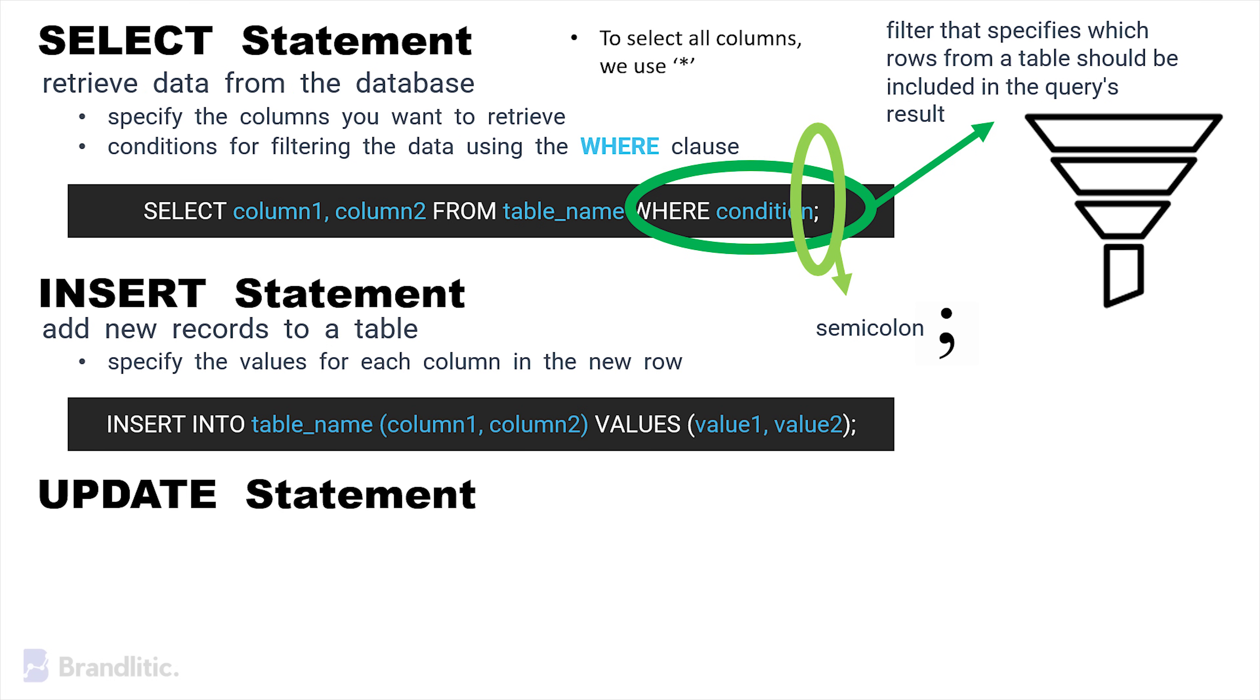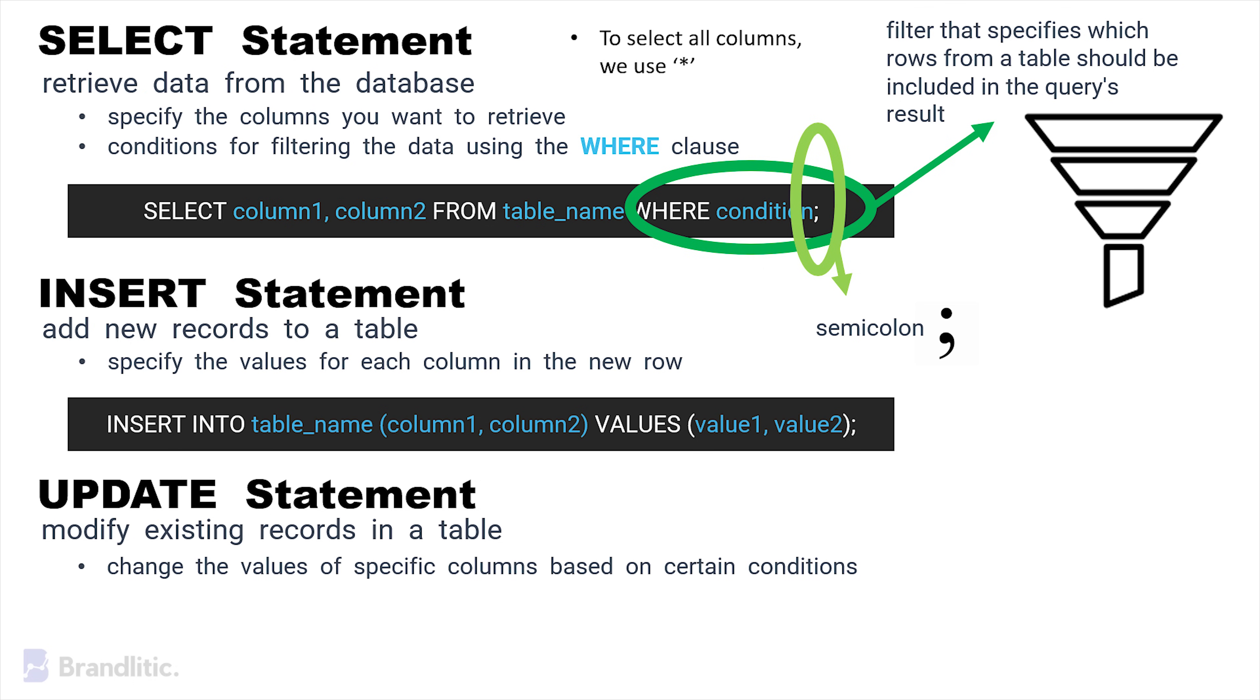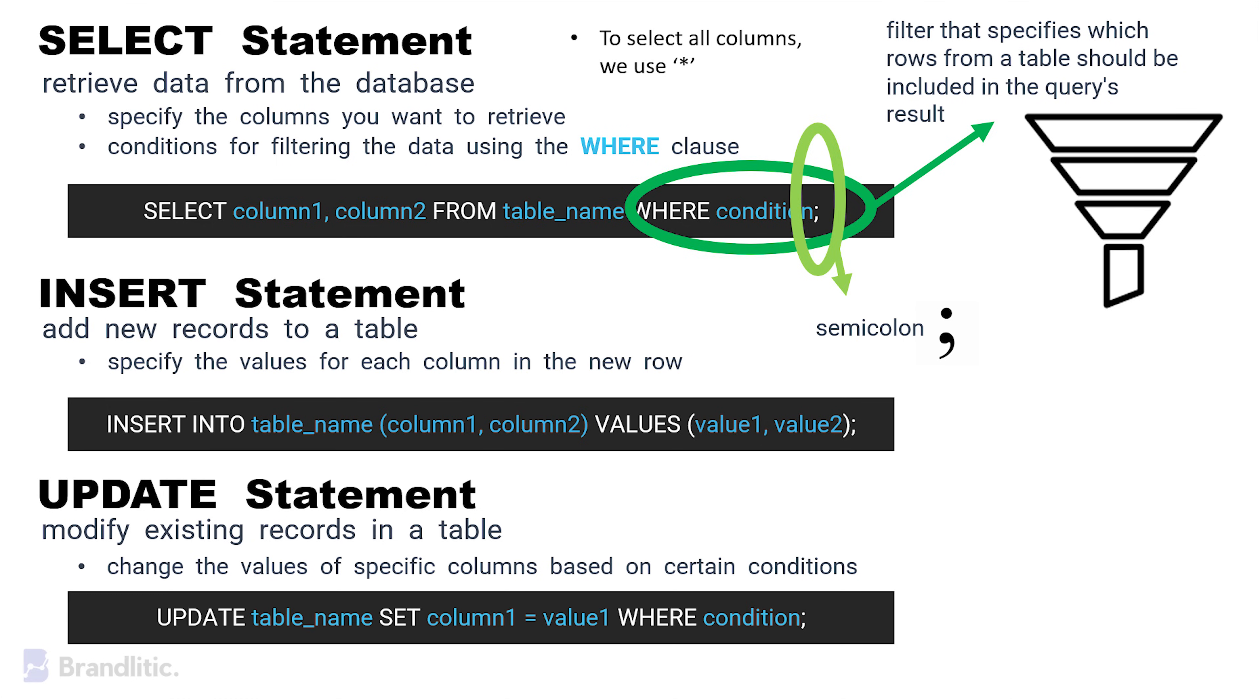Next is the UPDATE statement, which is used to modify existing records in a table. It allows us to change the values of specific columns based on certain conditions. The syntax for the same is as follows.